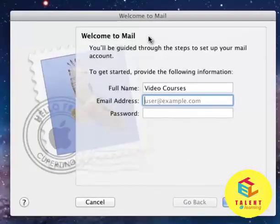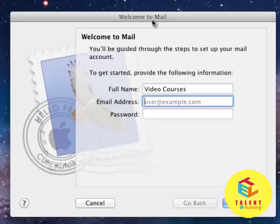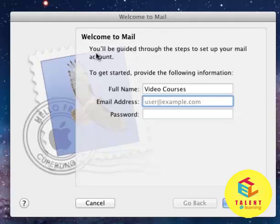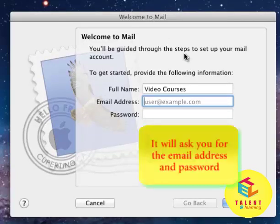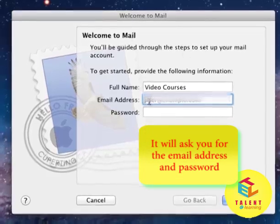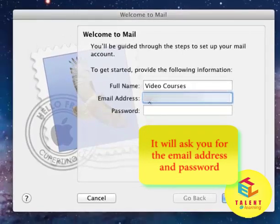When you first open up this Mail, there is a welcome screen which says you will be guided through the steps to set up your email account. Here, write down your email account.